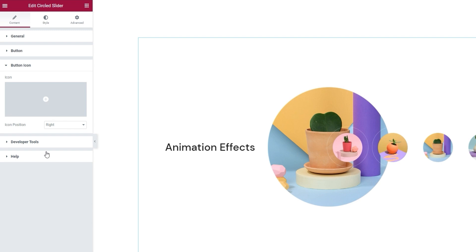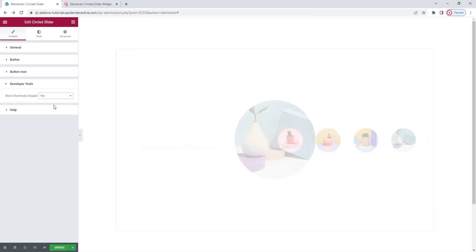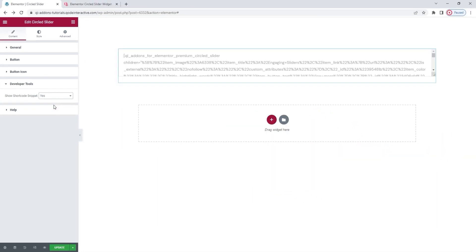After those though, we have the developer tool section. It contains an option that you get with all of our widgets. If you switch it to yes, then it will display the widget in the form of a WordPress shortcode, which you can easily copy for use elsewhere on your site.